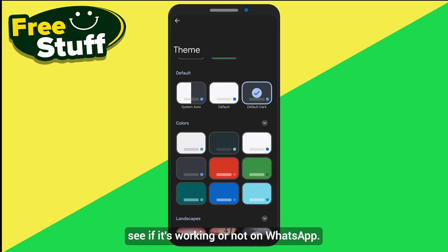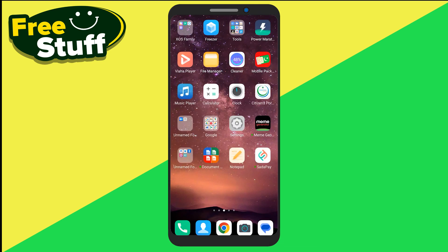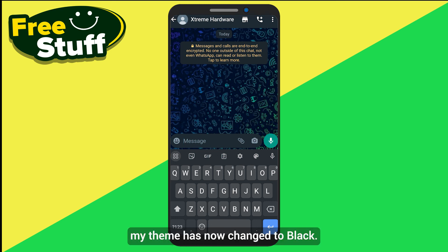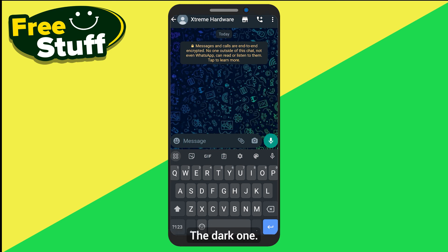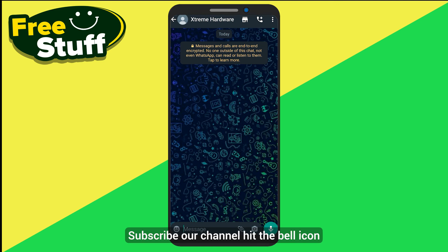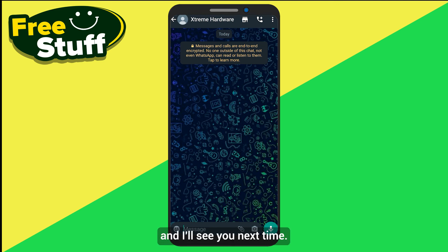Now let's see if it's working on WhatsApp — and as you can see, my theme is now changed to black, the dark one. Thank you for watching this video, subscribe to the channel, hit the bell icon, and I'll see you next time.